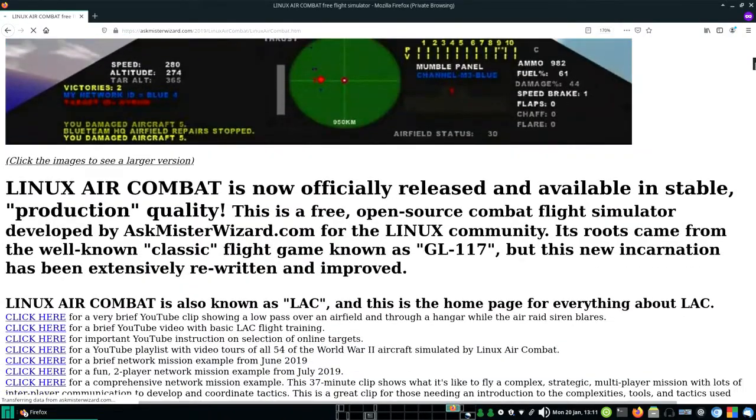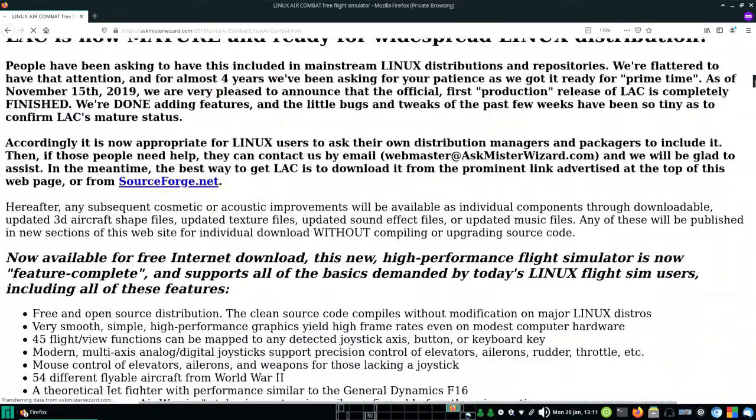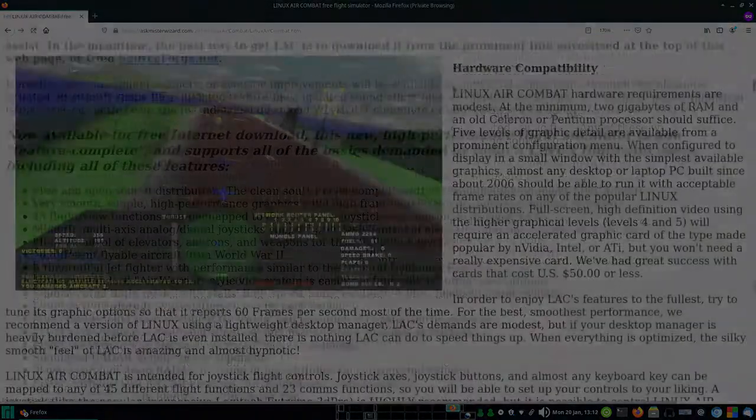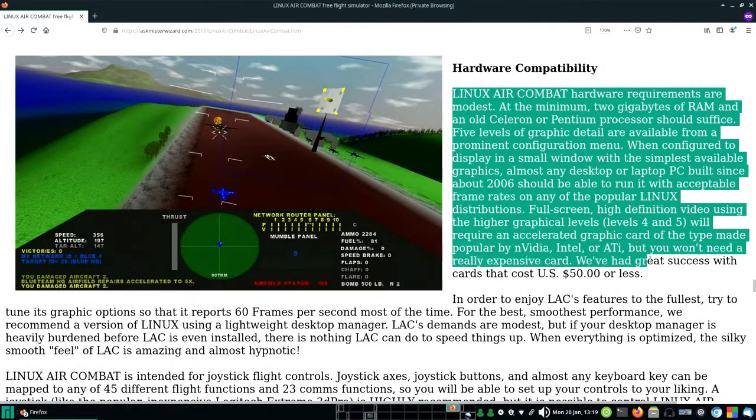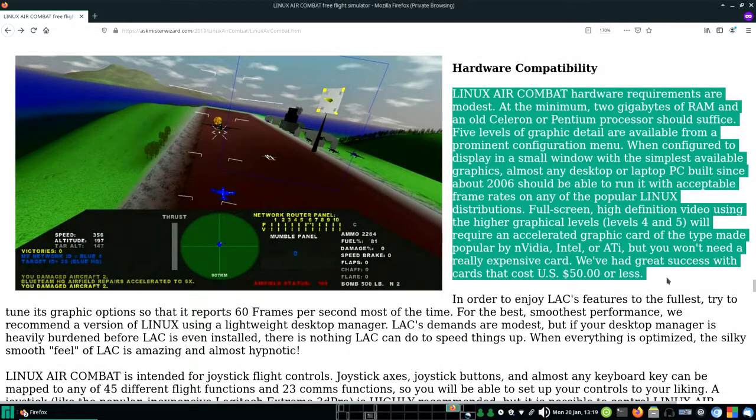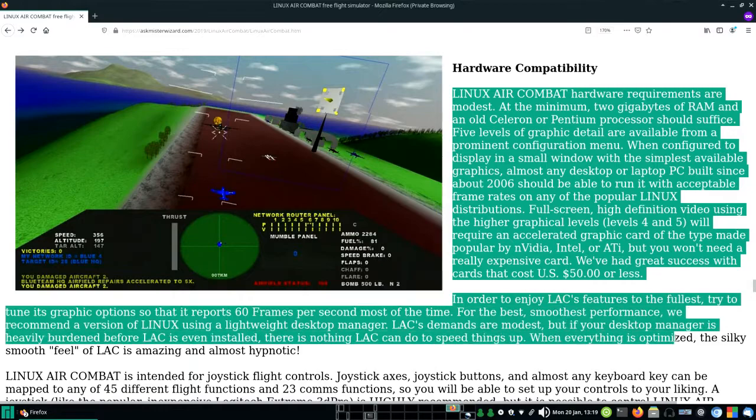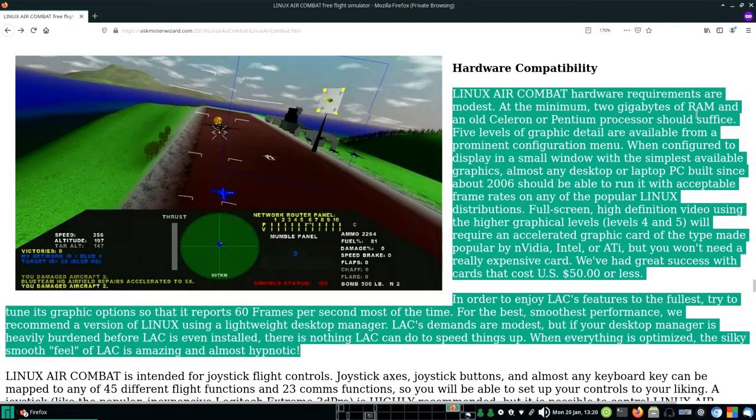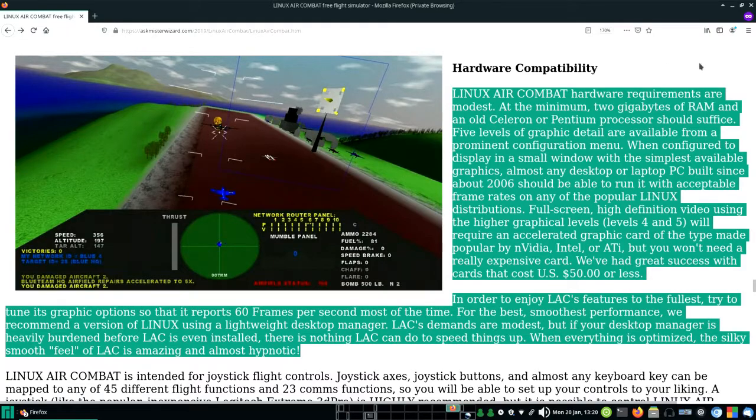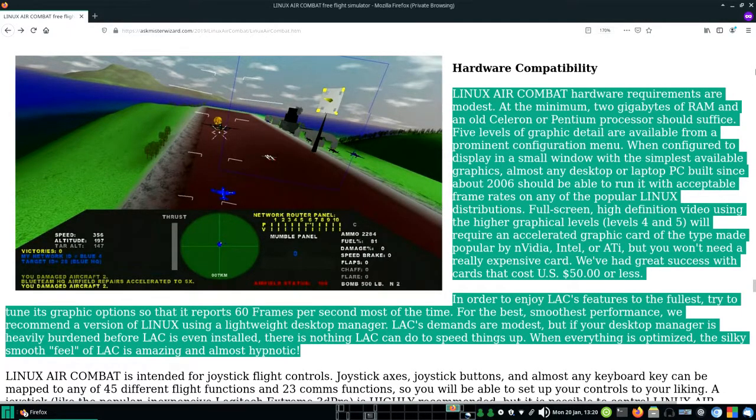Hardware Requirements. First, let's talk about compatibility. LAC's hardware demands are modest. Any PC built since about 2007, and powerful enough to run any modern version of Microsoft's Windows operating system, ought to be able to run Linux Air Combat on any of the popular Linux desktop distributions.